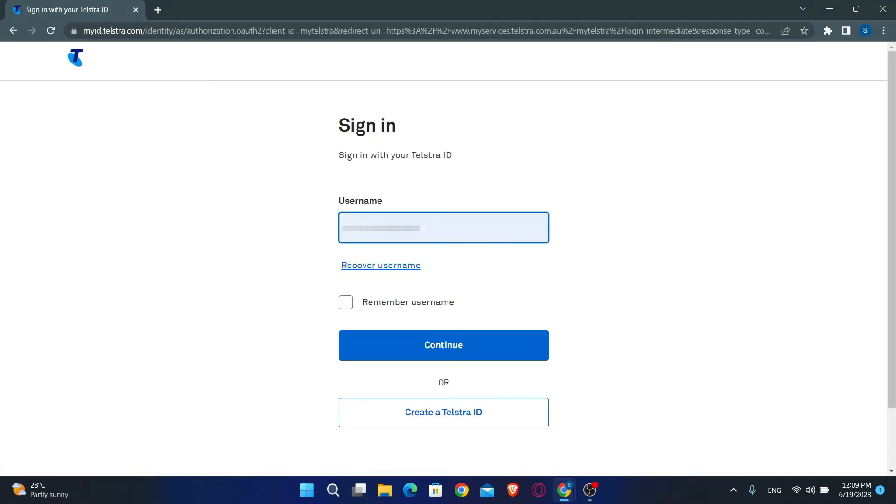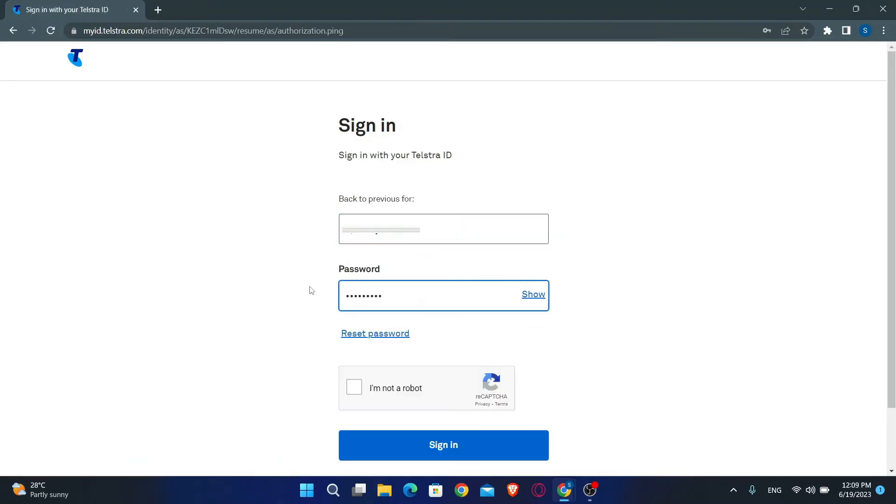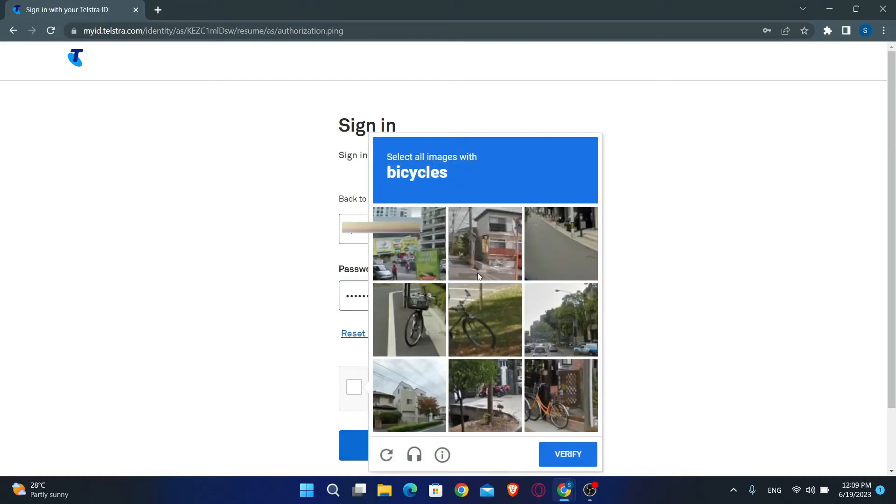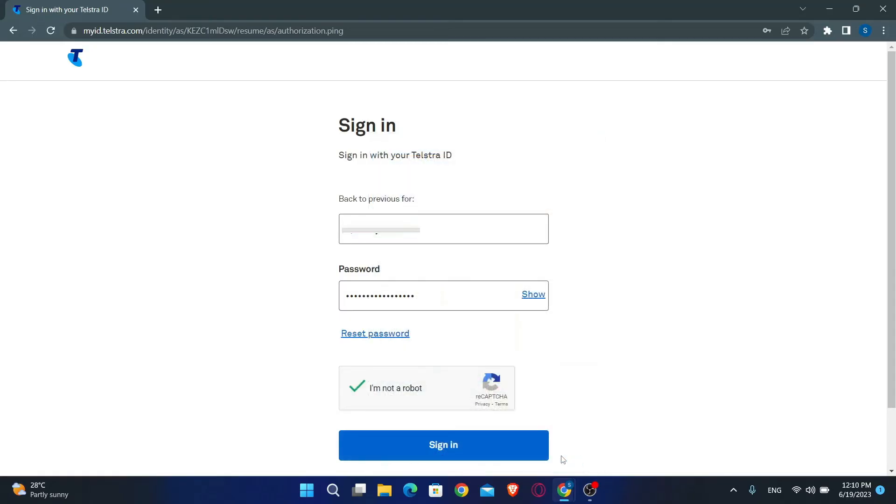Now you will be taken into the official login portal. Just go ahead and type in your username and click on the continue button, and then you can type in your password and click on I'm not a robot to verify your identity. After completing the given task, click on verify. Now finally you can click on the sign in button and you will be logged into your account with Telstra.